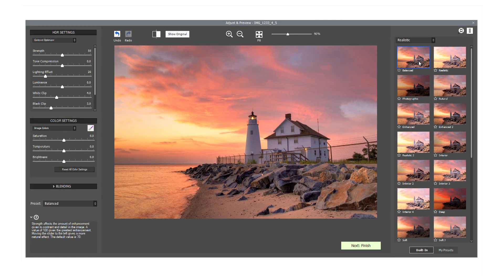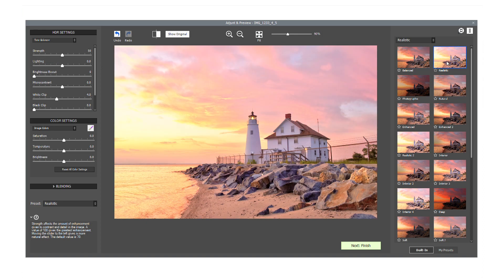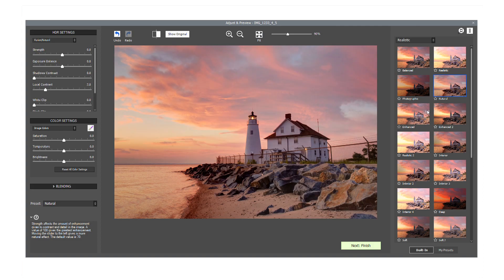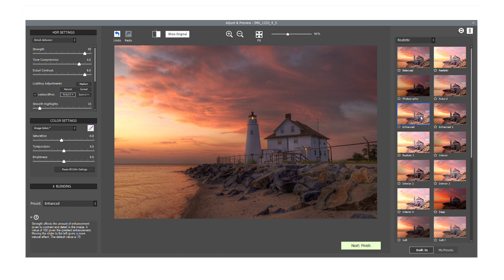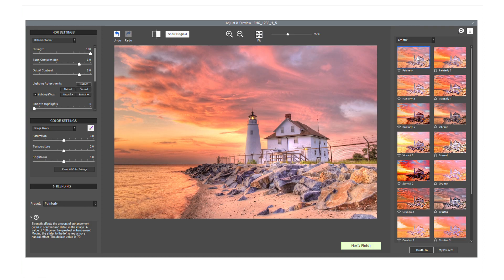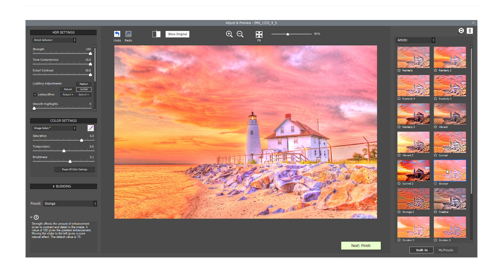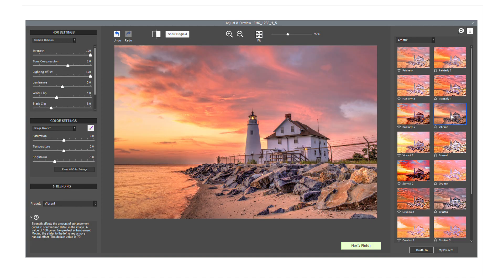Balanced, Realistic, Photographic, Natural, Enhanced. And if we select the Artistic category: Painterly, Surreal, Grunge, Vibrant.